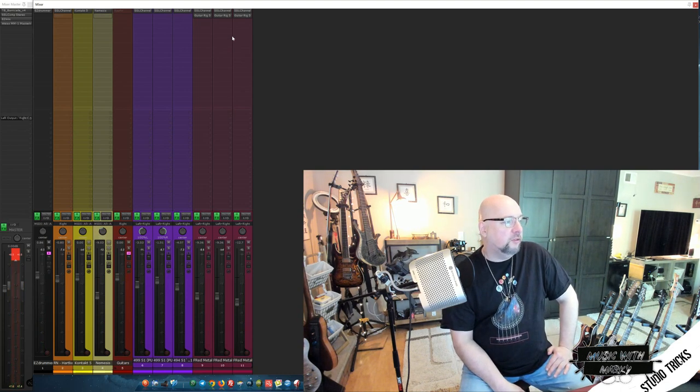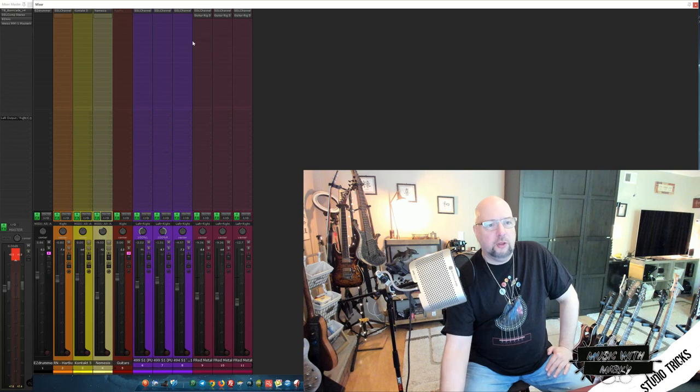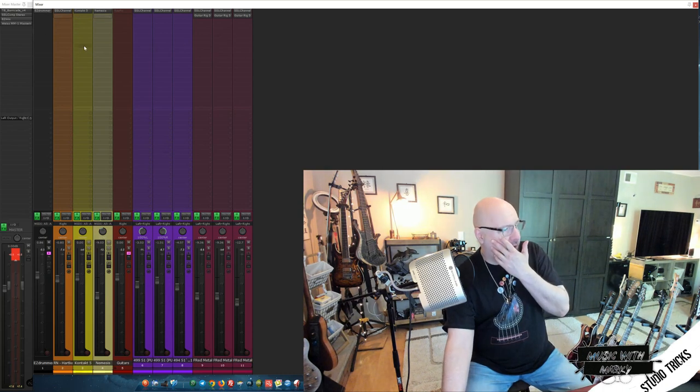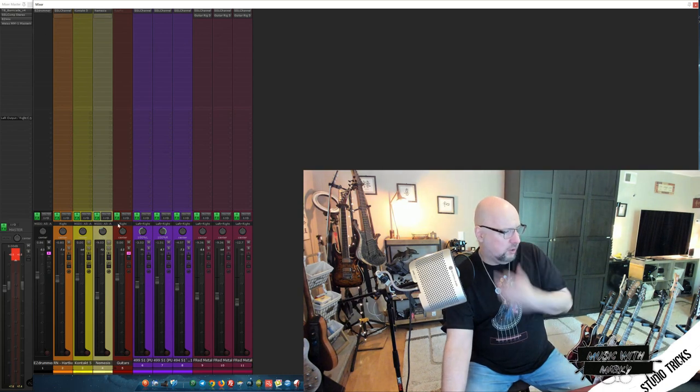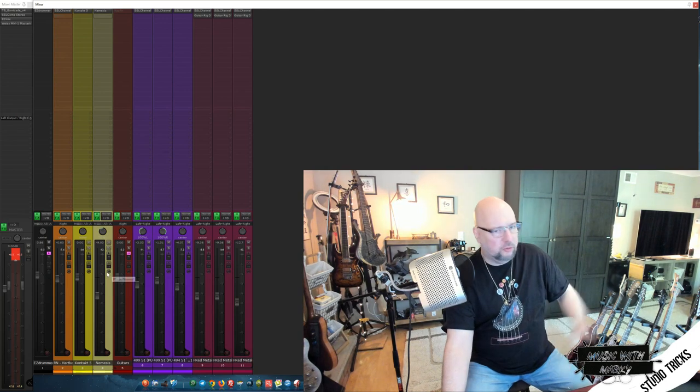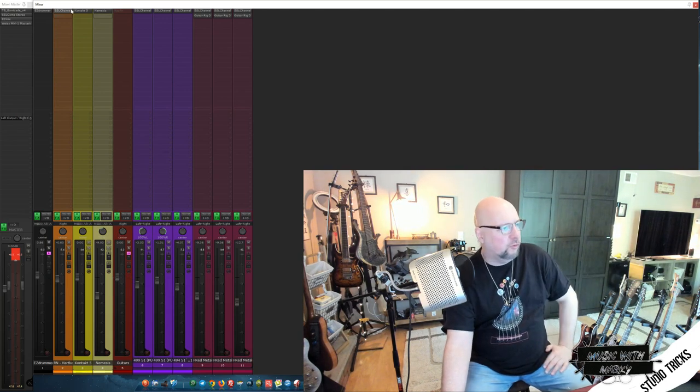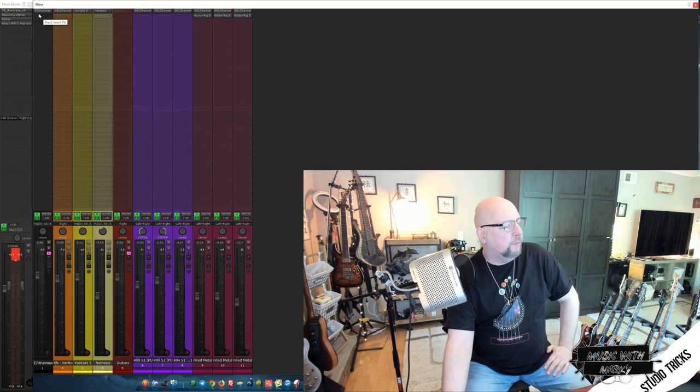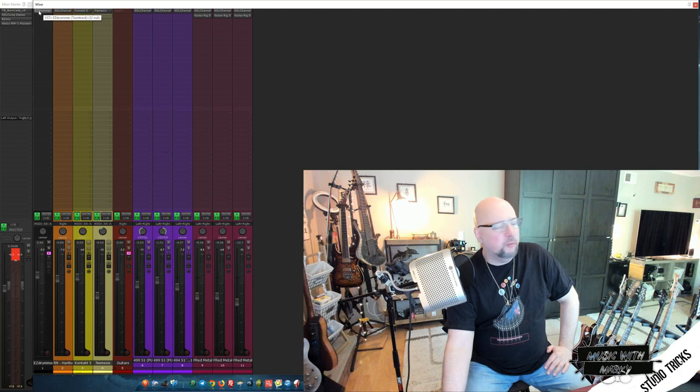And so you'll notice here, the only place I don't have channel strips on, well, I don't have it on this one channel, channel three, which is back at the intro of the song because it's just a sound effect by itself. But I don't have them on the drums.